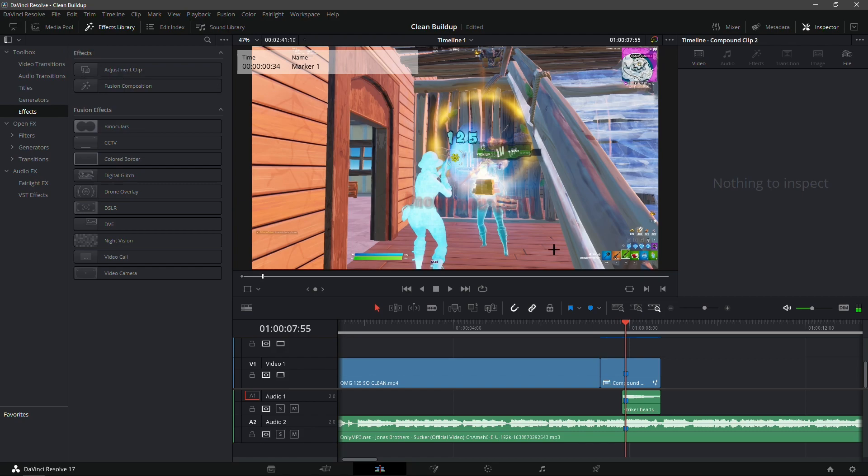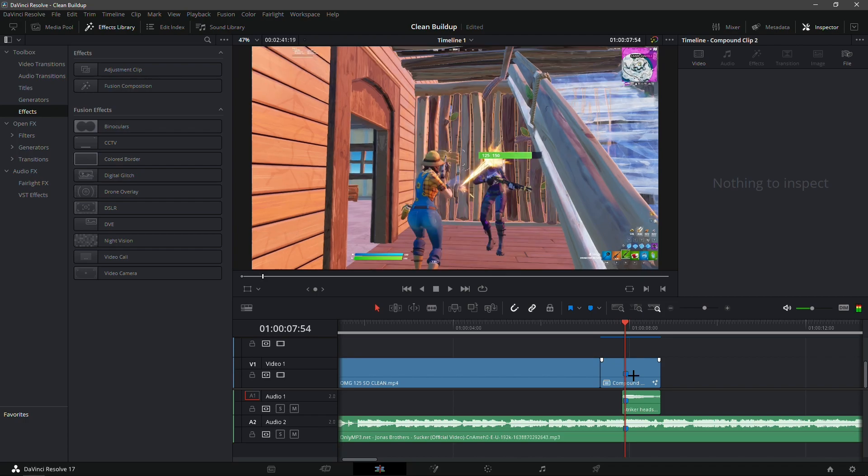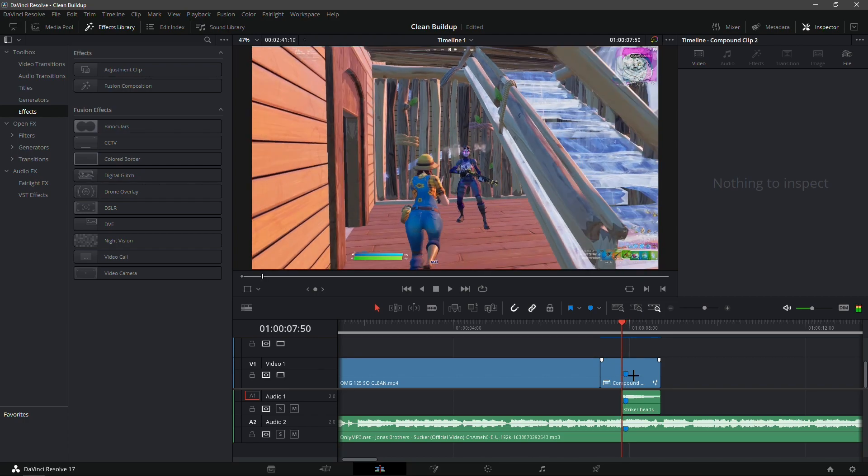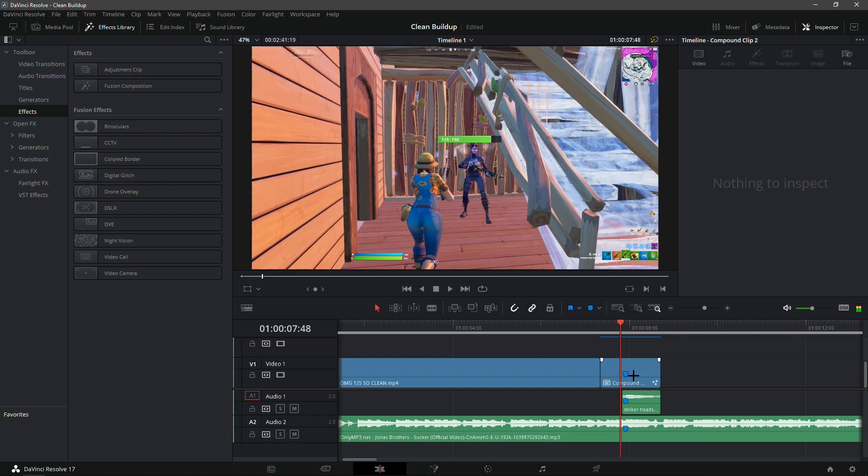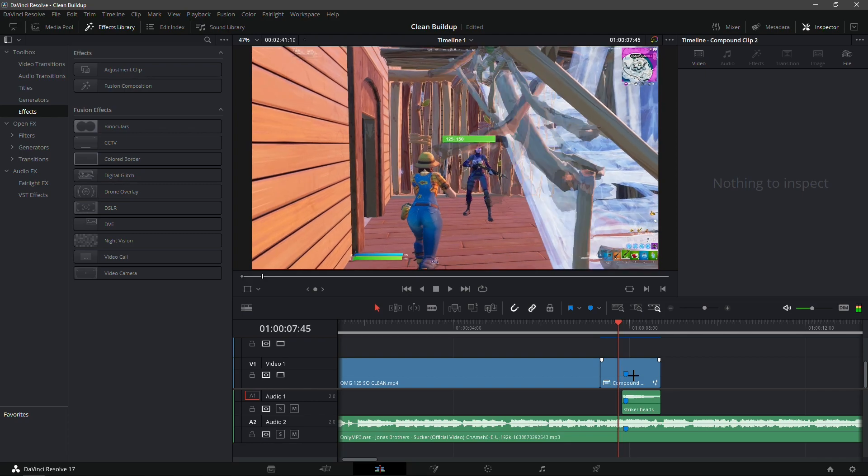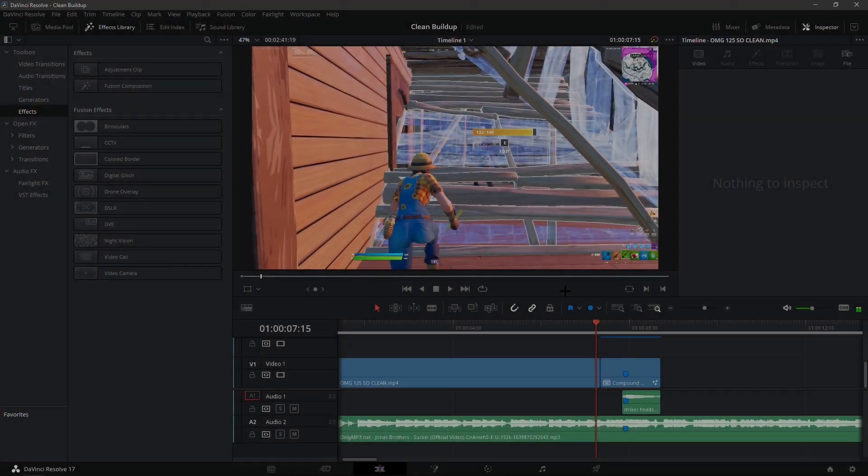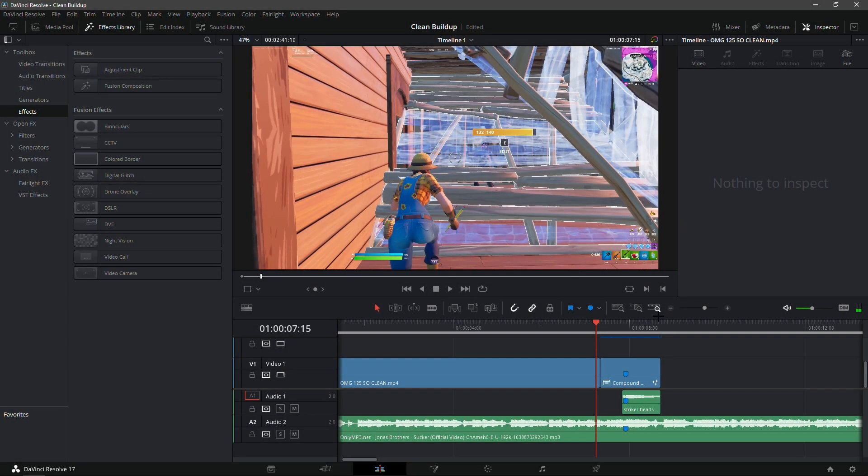What you're gonna want to do now is go 40 frames behind the kill. I'm just gonna fast forward because I know you guys don't want to hear me count 40 frames back. I'm 40 frames before the clip now.